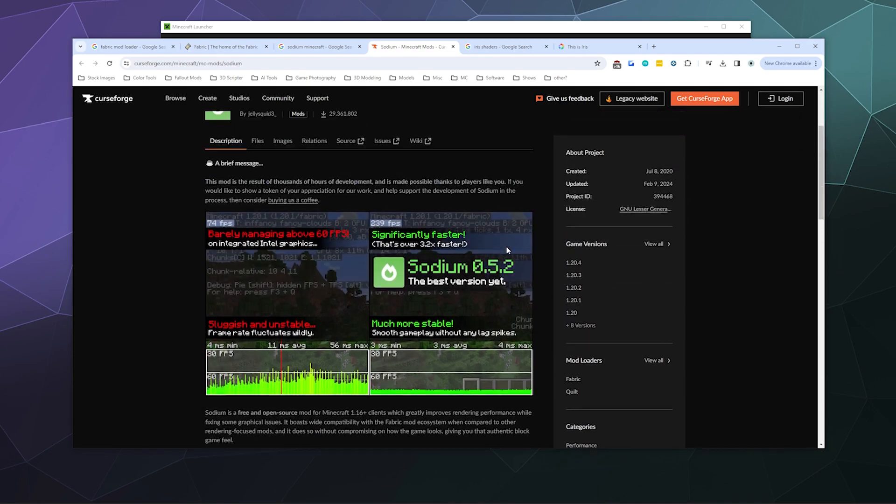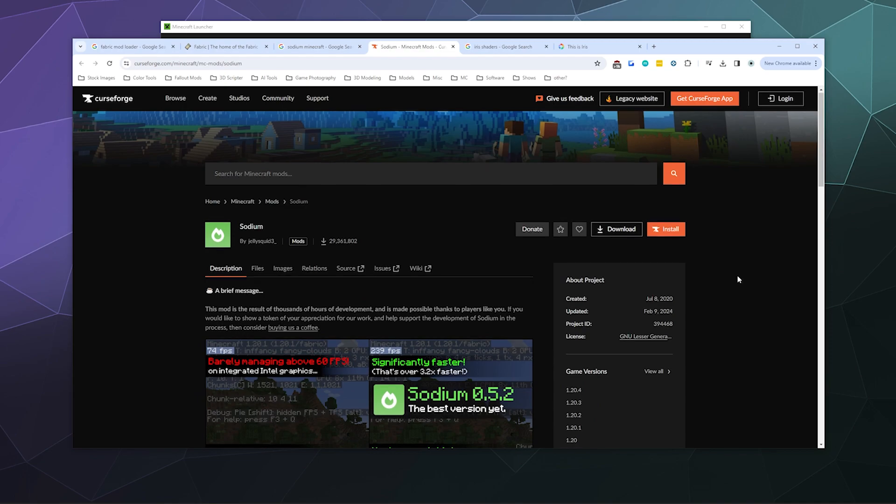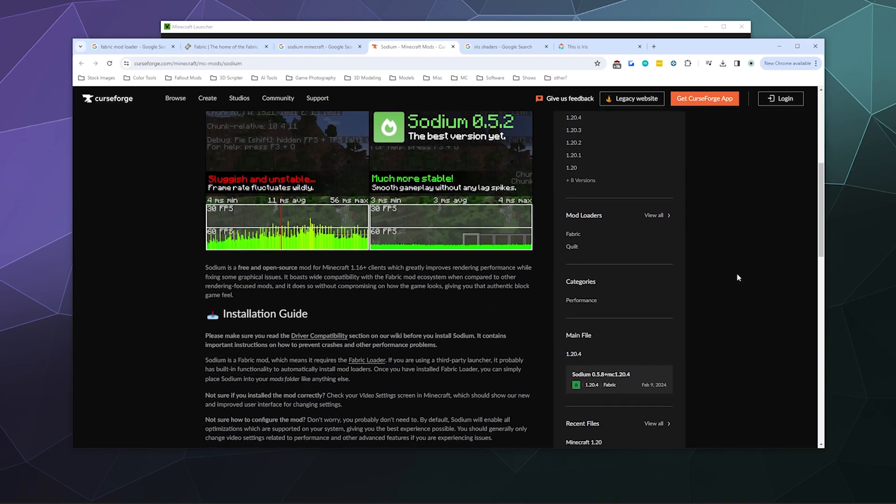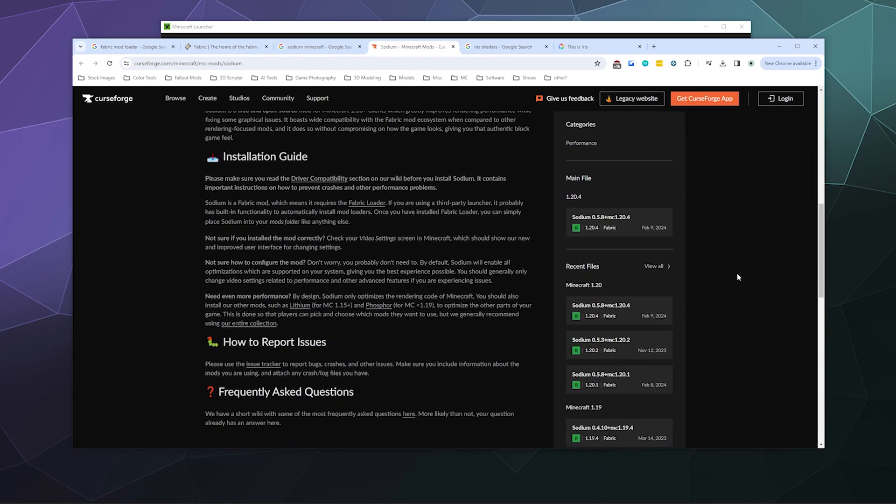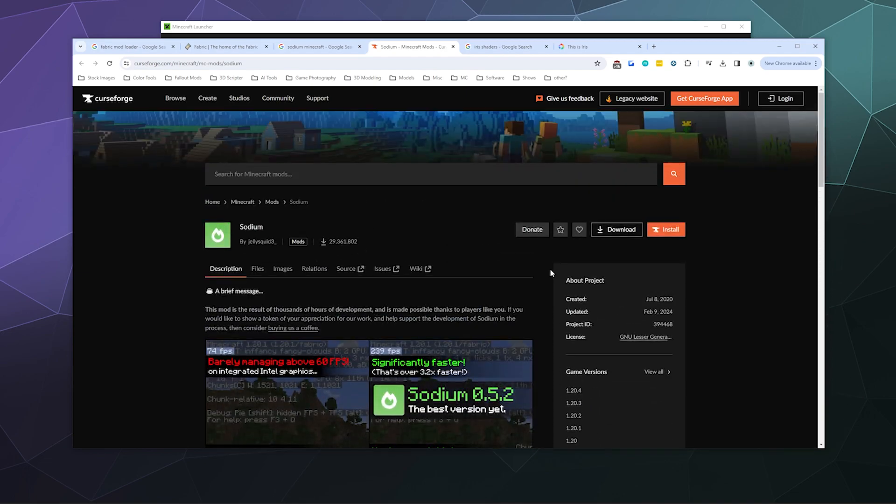If you look on this page, I'll put these links in the video description below. Sodium is a Minecraft Fabric mod, which means we need to grab the Fabric mod loader on top of running Sodium as one of the different mods.